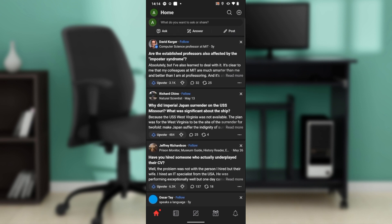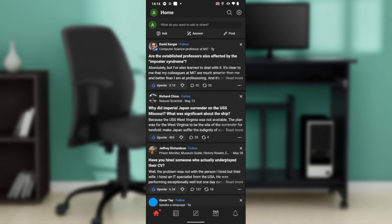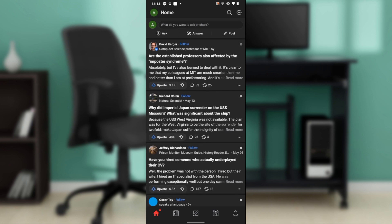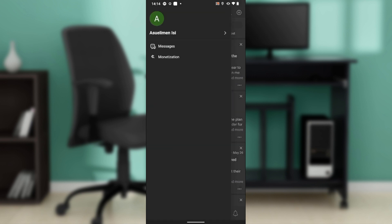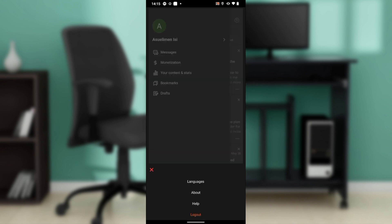From this home page, head over to the top left corner of your screen where you have your profile icon. That's going to take you here where you have Messages, Monetization, Your Content and Stats, Bookmarks, Drafts, and all the way down you have Settings. Just right next to Settings you have the three dots icon, so go ahead and click on it.